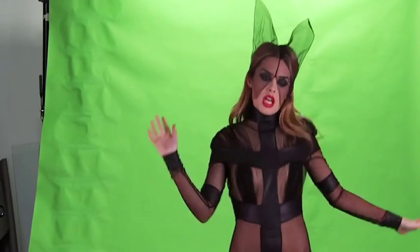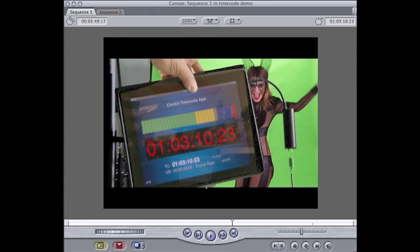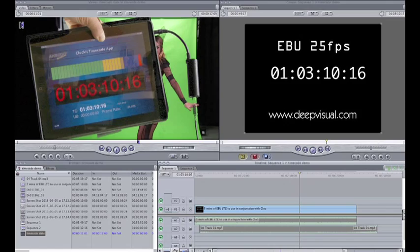Then you just take your clips, drop them in, line them up — perfect sync. How about that?